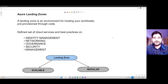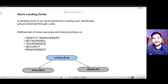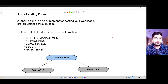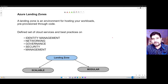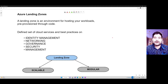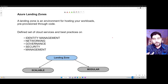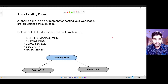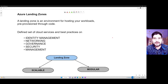Hi friends, welcome to another video. In this video we're going to talk about Azure landing zones. This is a video which is more related towards architecture and design. Whenever you are moving into cloud there are certain things you need to complete in order to have a proper minimal viable product available to you in cloud. Landing zone is part of that infrastructure design.